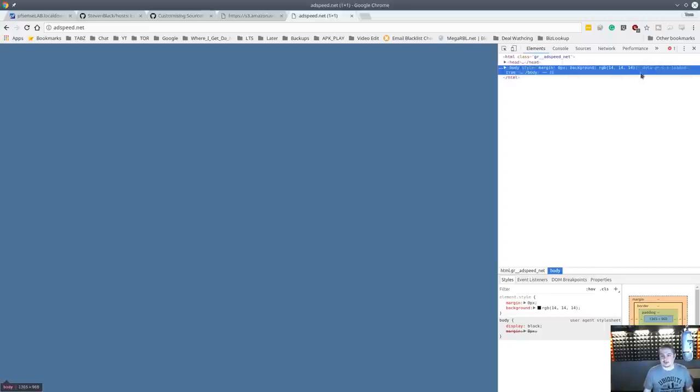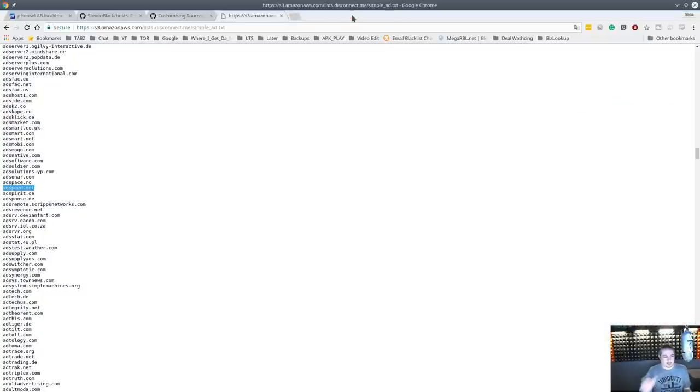It is now essentially blocked — just a single pixel being pulled in for adspeed.net. This is what pfBlockerNG is doing: it created a server at that 10.10.10.1 address, and now we just get a one-by-one pixel. When we go to different websites, whatever ad they were going to serve gets replaced with that one pixel.